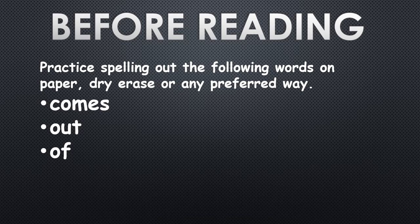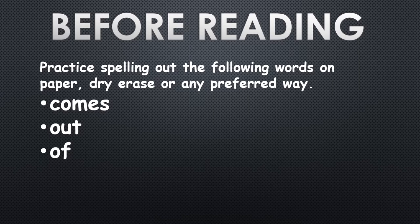Hi and welcome to guided reading virtual style. Prior to reading our book we're gonna need a few items to practice writing out some of the words that are found in our book.